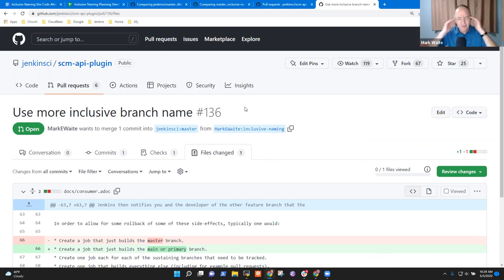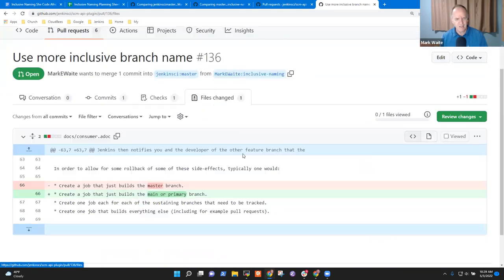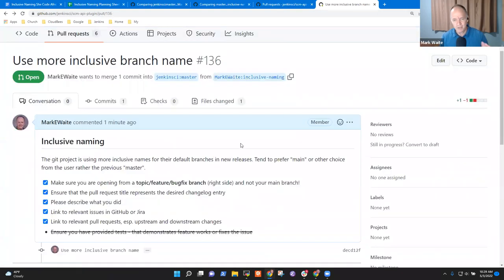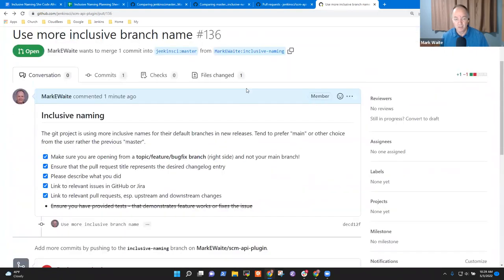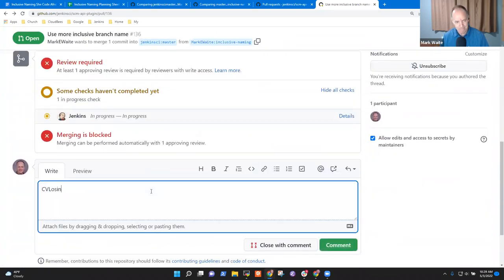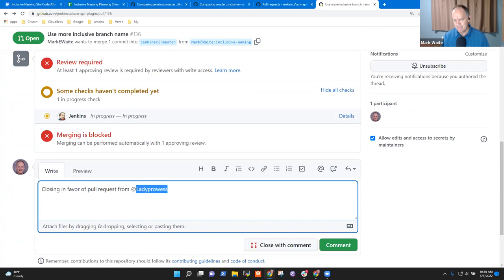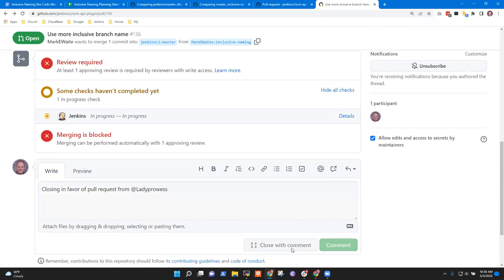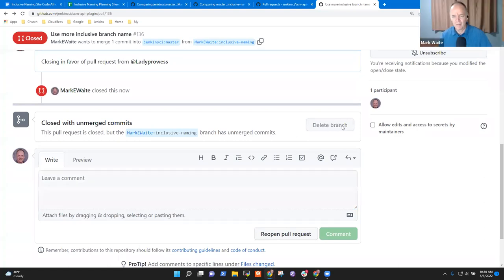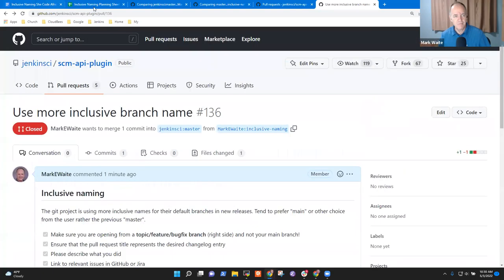Thank you, and sorry for that surprise, but thank you for being willing. I'm going to close this one because I'd much rather that your pull request be submitted, Peace. I'm going to go ahead and close this. Is it L-A-D-Y-P-R-O-W-E-S-S? Yes, it is. Very good. And I'm going to delete the branch so it isn't even around.